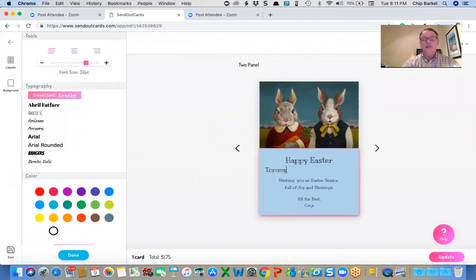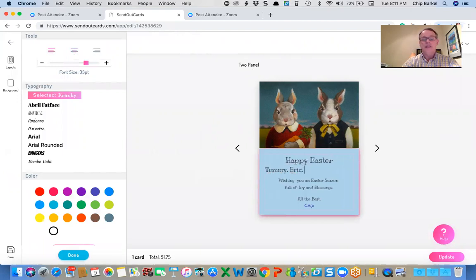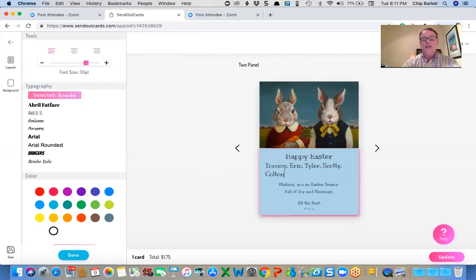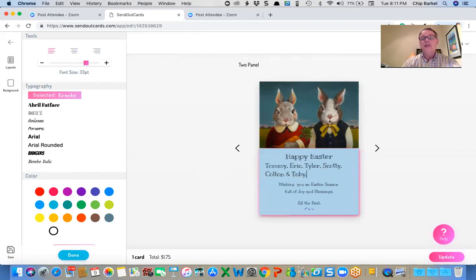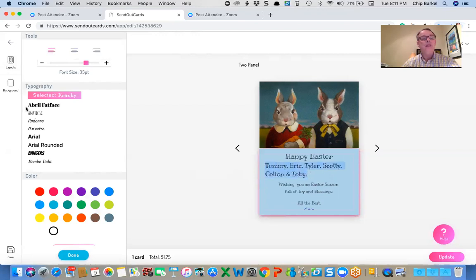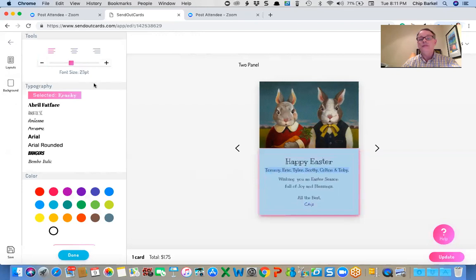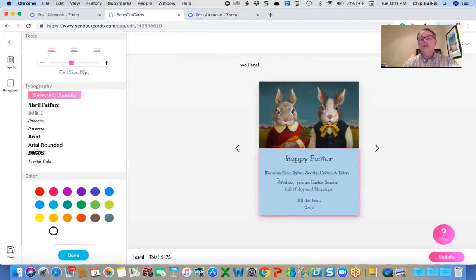And I can say, Tommy, Eric, Tyler, Scotty, Colton, and Toby. My friend's kids. So I'm going to make that a little bit smaller.